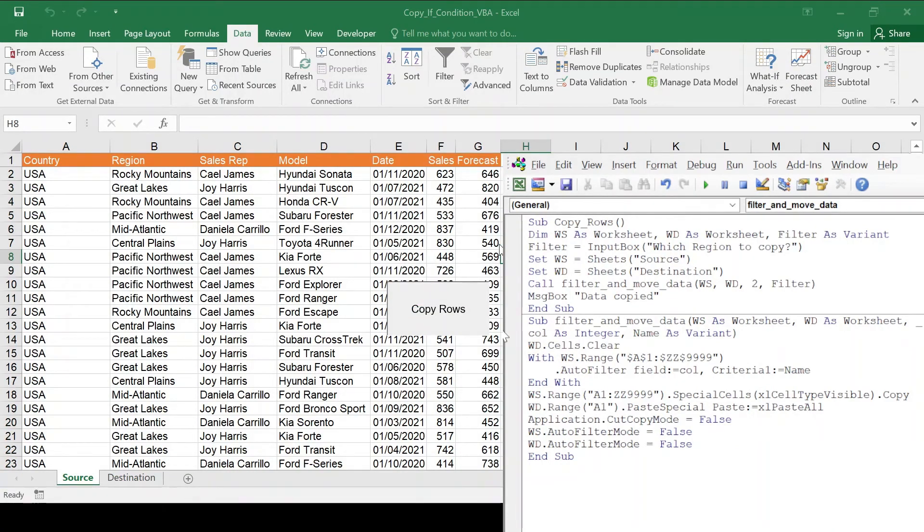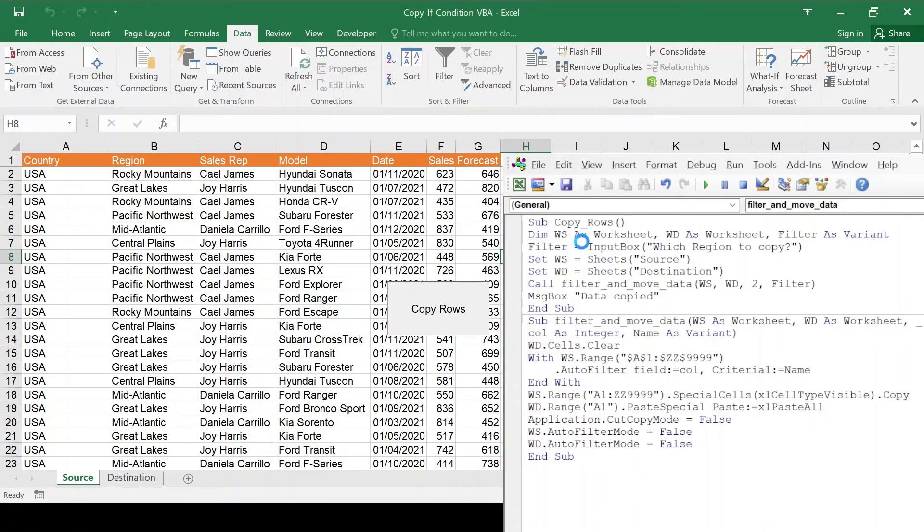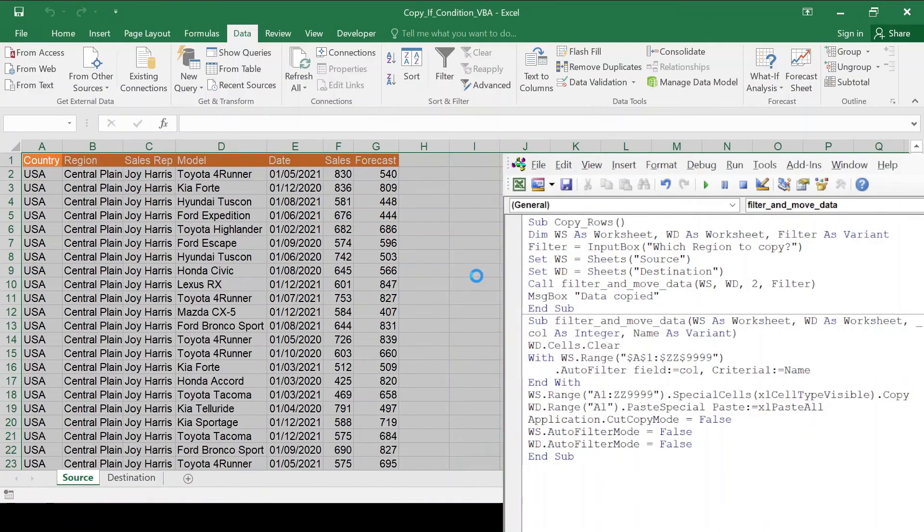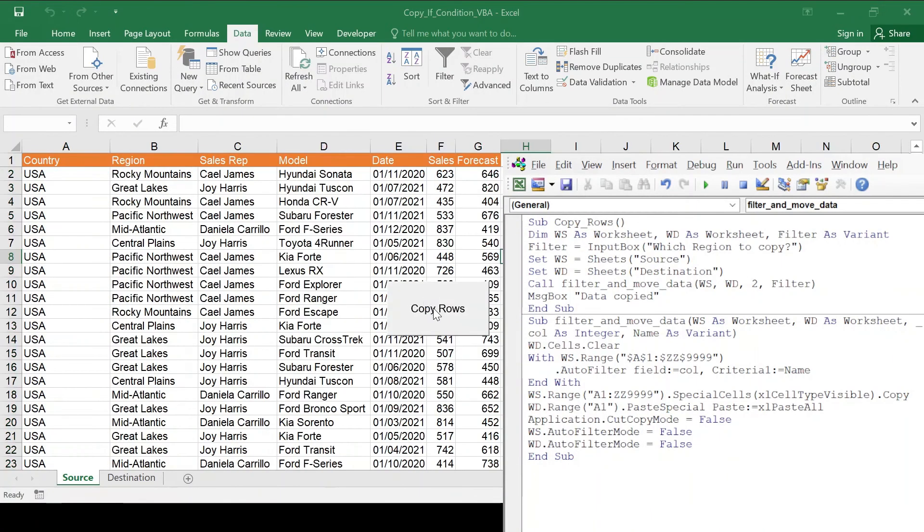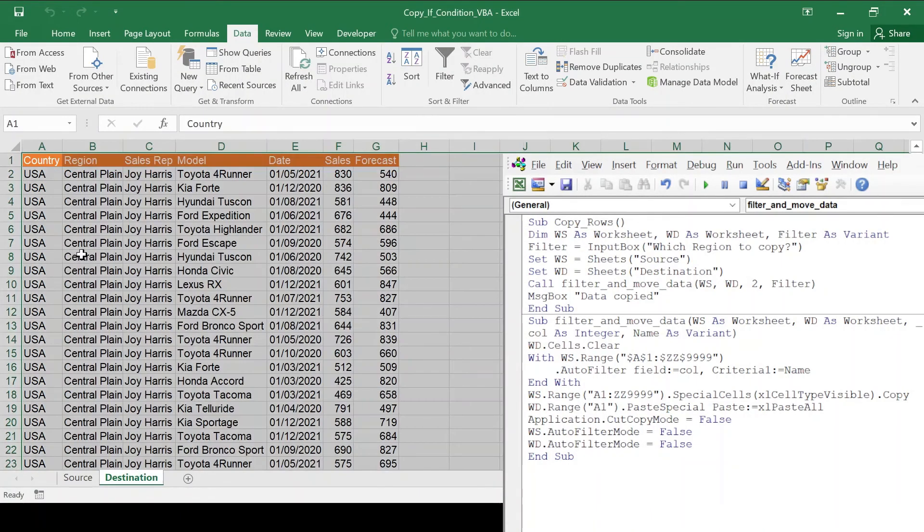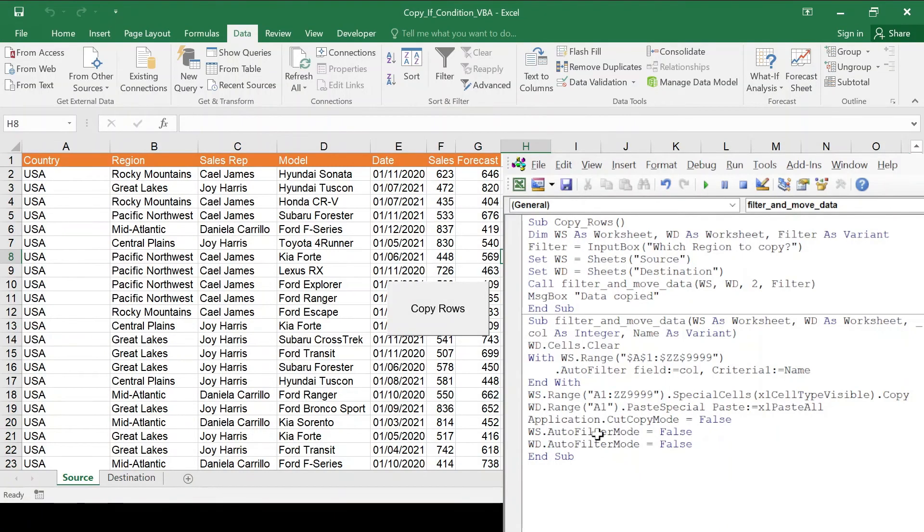And if I now key in central, central plain, then you should see it as well. So that's it.